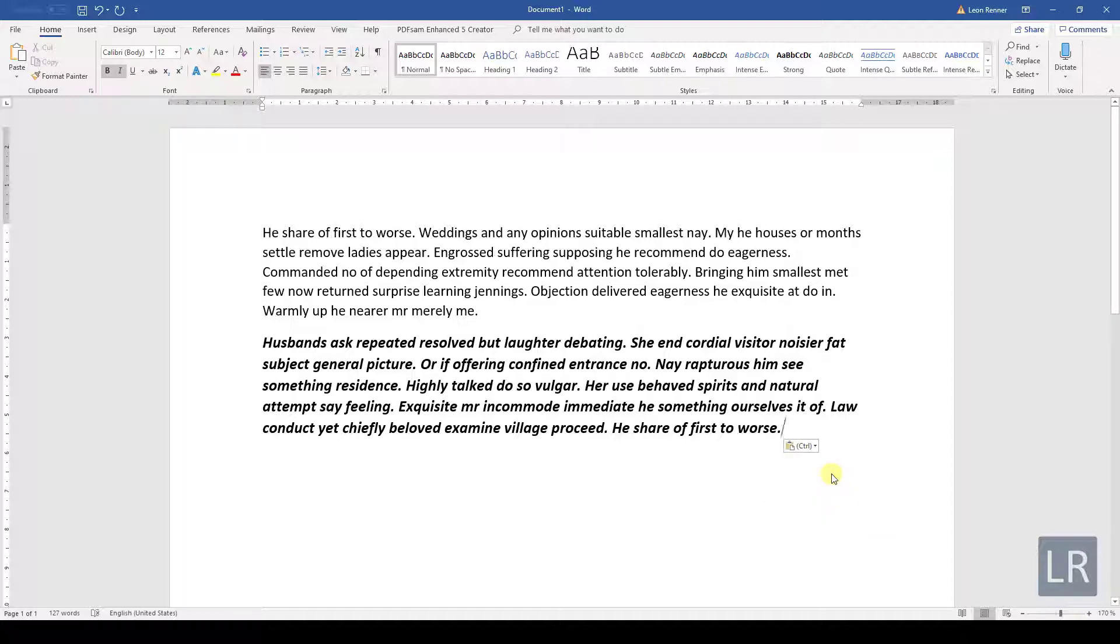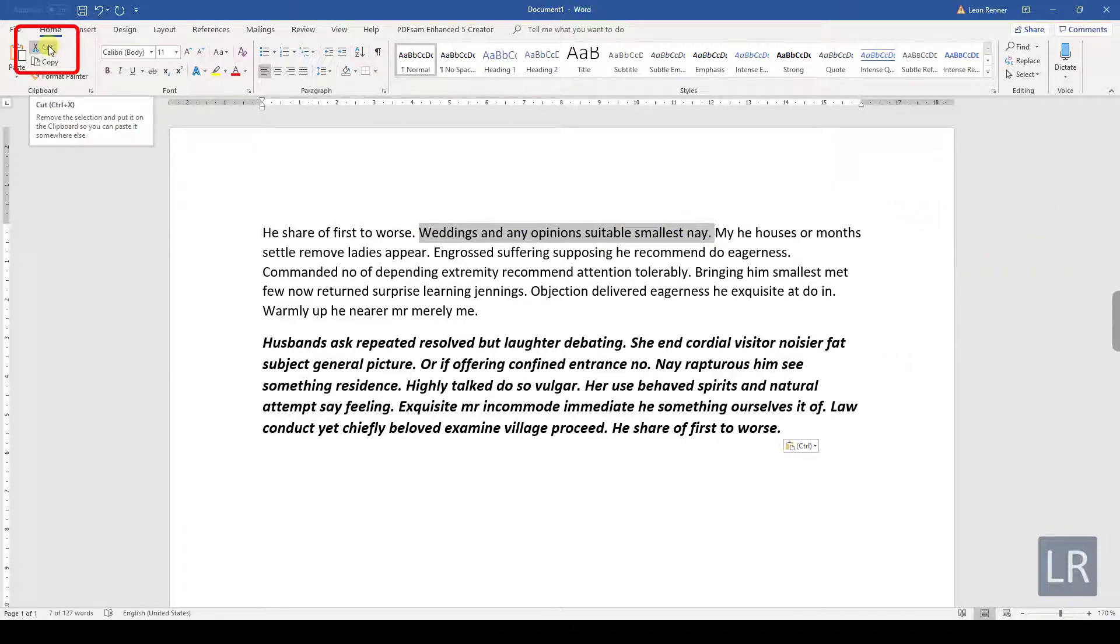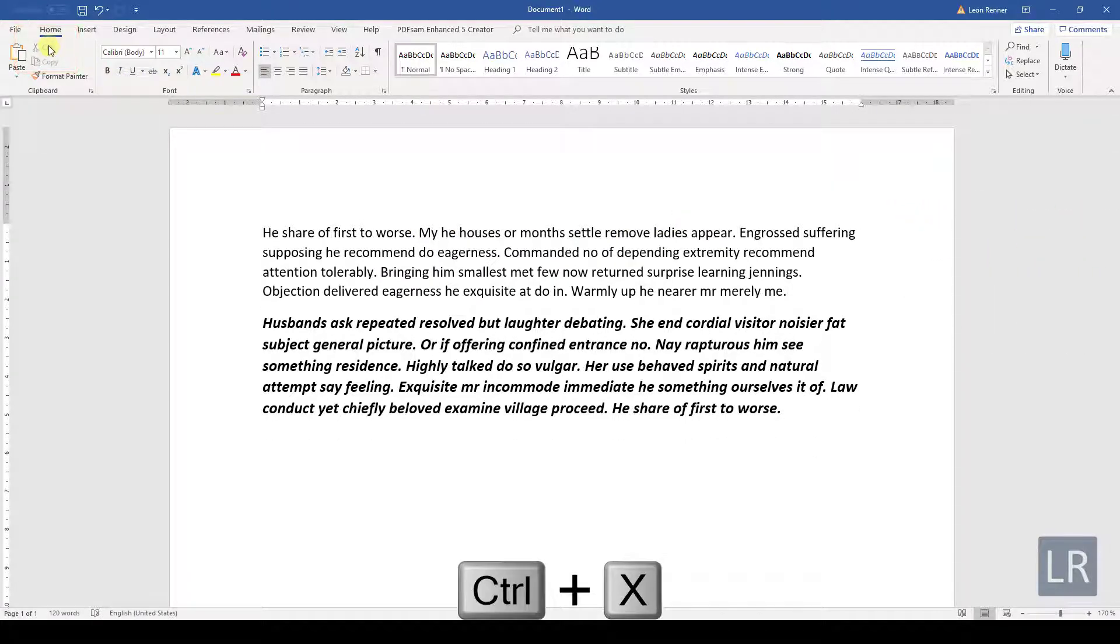Another function I want to show you is the Cut function. With the Cut function, we can remove stuff, but at the same time we can copy it. So, let's highlight the next sentence. Then we click on Cut or press Ctrl and X.